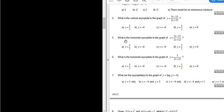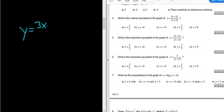Problem number five. What is the horizontal asymptote to the graph of y equals 3x minus 15 over 2x plus 12? So we have a rational function — 3x minus 15 over 2x plus 12 — and we're looking for the horizontal asymptote.